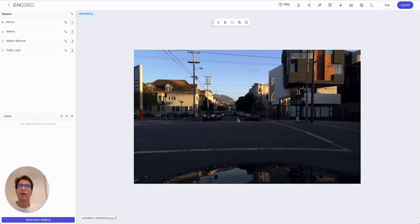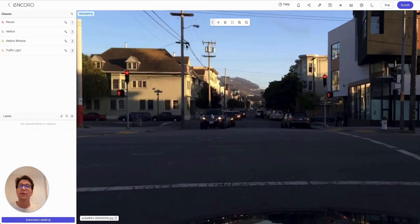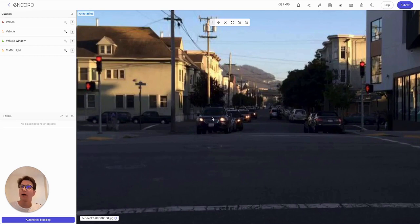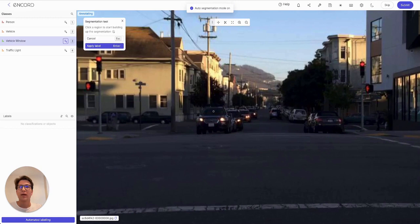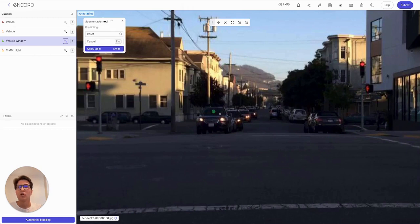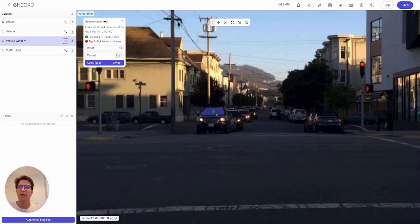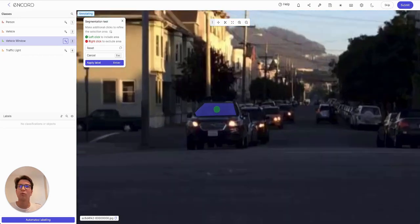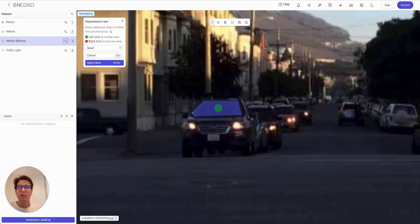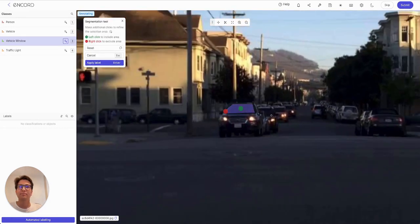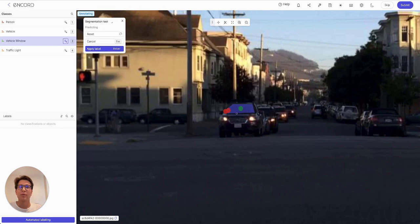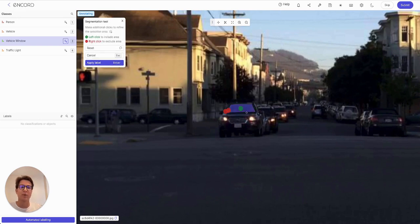Now let's say I want to segment only the windshield in this car. I bring up my crosshairs for the vehicle window and hit Shift-A. You can see the initial embedding is taking a little bit of time — that's what's happening, it's embedding the image. Then the subsequent predictions are extremely quick. I'm going to exclude this little section here, and it's going to update its predictions. There we go — it's tightened up that mask a little bit.